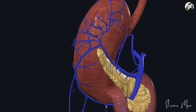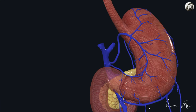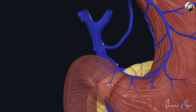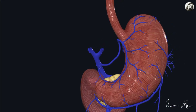The right gastroepiploic vein runs along the greater curvature on the lower side, collecting blood from that area, and drains into the superior mesenteric vein, which then drains into the portal vein — so it drains indirectly through the superior mesenteric vein. Finally, the pre-pyloric vein of Mayo drains the area near the pylorus and typically empties directly into the portal vein, and sometimes drains into the right gastric vein, which again drains into the portal vein.